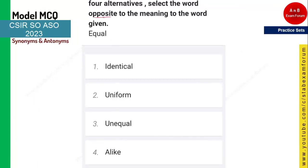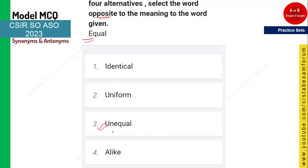The next question asks for the opposite of 'equal.' Don't confuse it with similar words like identical, uniform, or alike — all of these mean 'same.' Equal means alike, but since they are asking for the opposite, the answer is 'unequal.' Option three is the right answer.